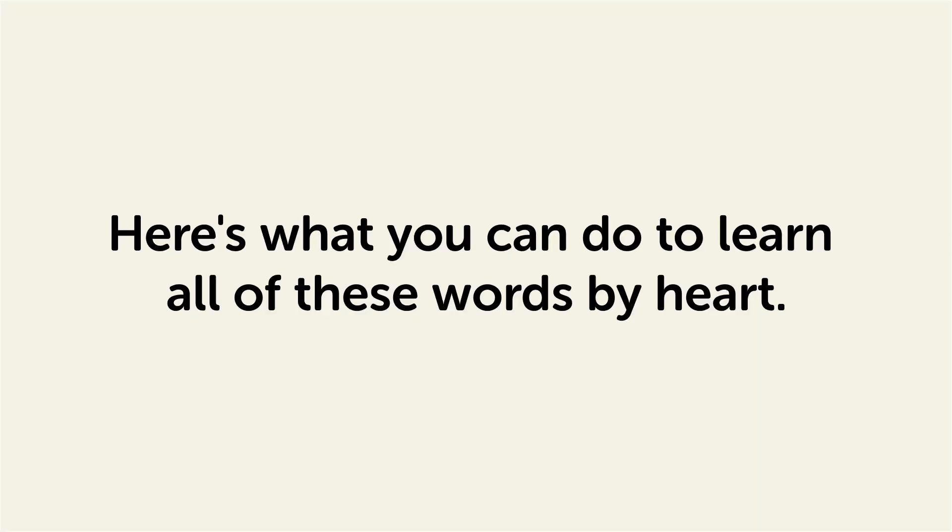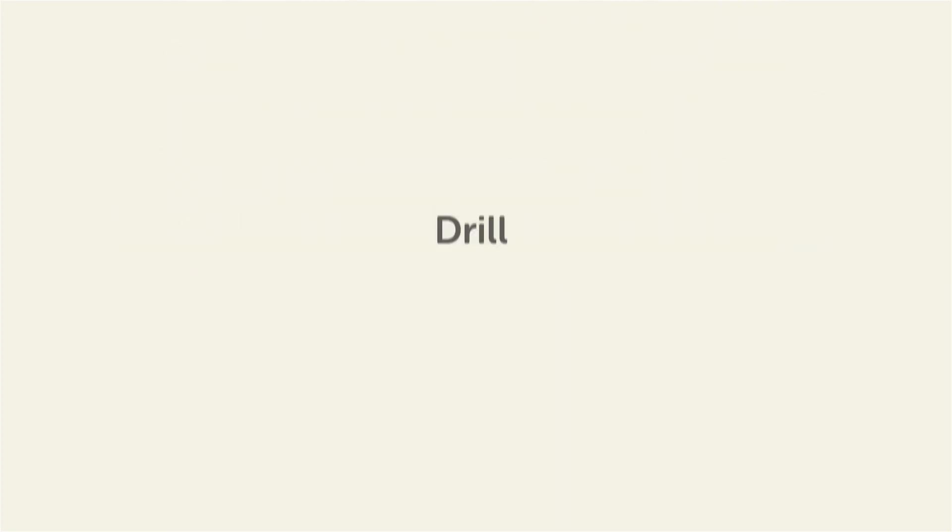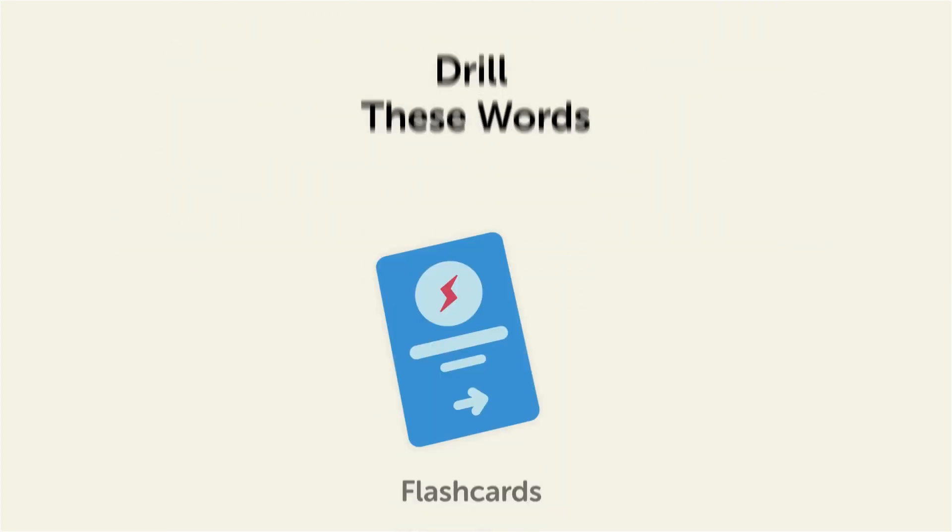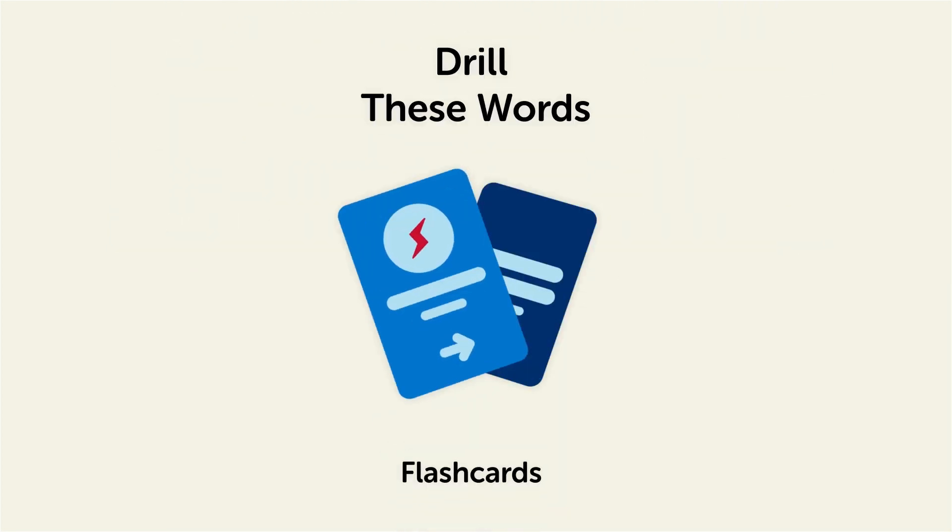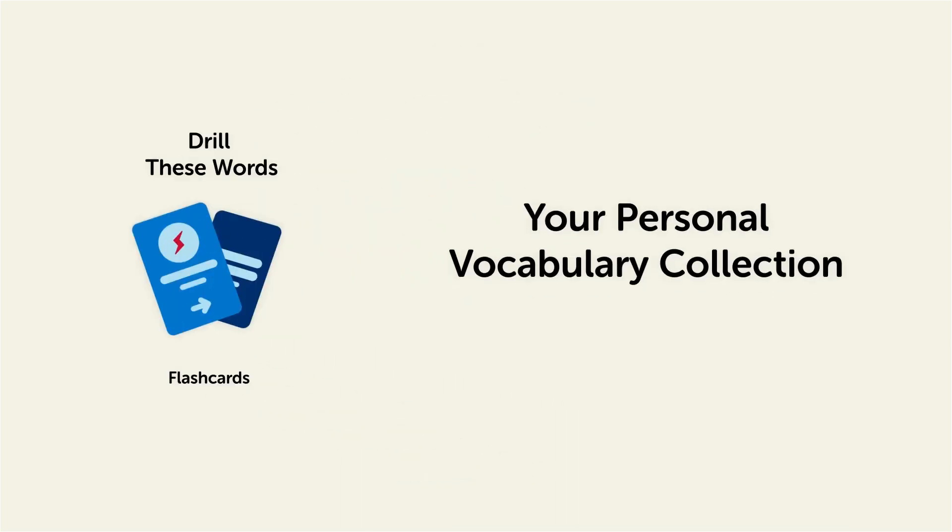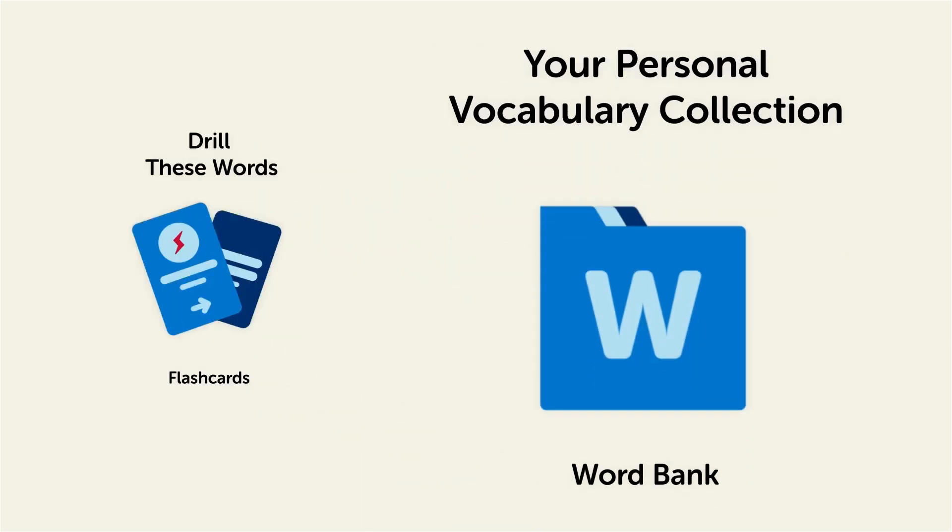Remember, here's what you can do to learn all of these words by heart. Drill these words with our spaced repetition flashcards, which will help cement these words into your long-term memory. Save them to the word bank, your personal vocabulary collection where you can print out your own study sheets.